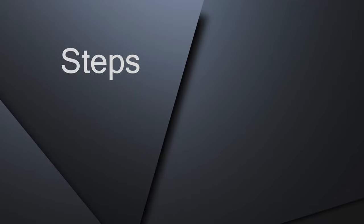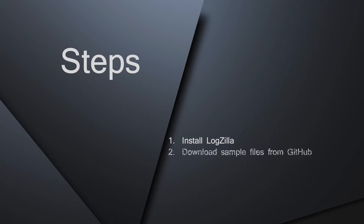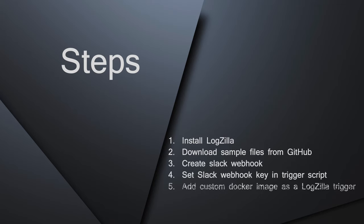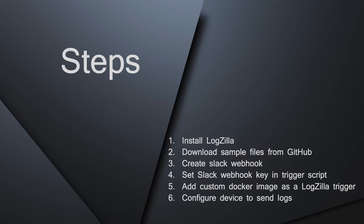For today's how-to, we'll start with installing Logzilla, then download the sample files from GitHub. Next, we're going to create a webhook in the Slack admin portal for use in the demo, and then edit our trigger script and add that Slack webhook URL. After that, we'll create and add our custom Docker image to Logzilla. And last, we'll configure the Cisco device to send events to test it out. So let's get started.